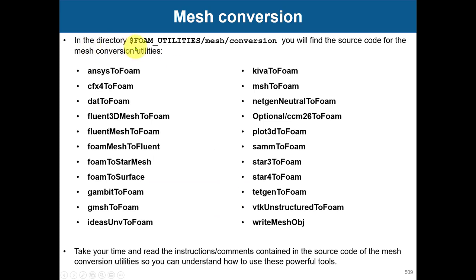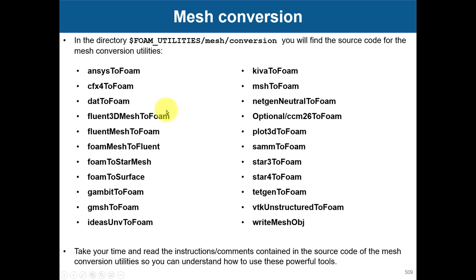The ones that I use most often are the fluent converters. You also have gmsh conversion, Ideas, Tetgen, and even Star-CCM+ conversion utilities. You have many applications available, very complete. It's up to you to use any tool.